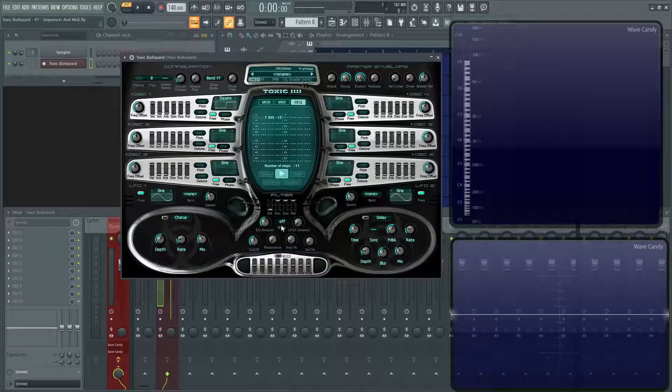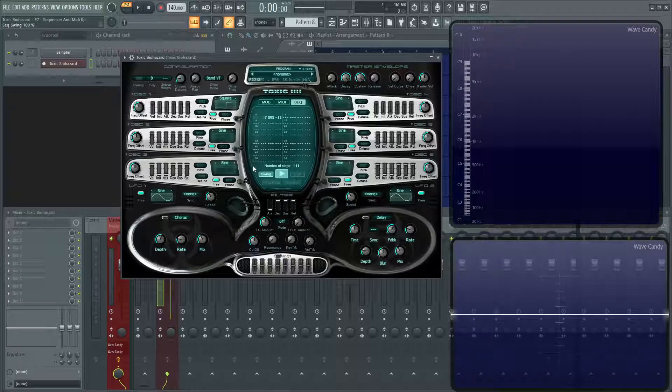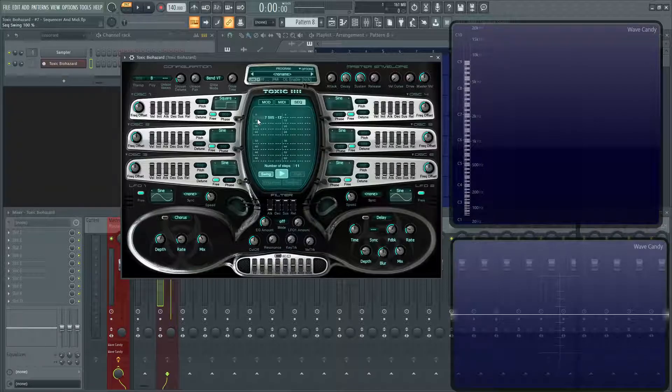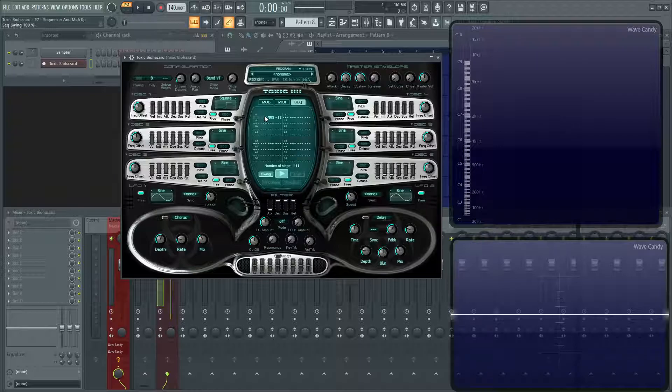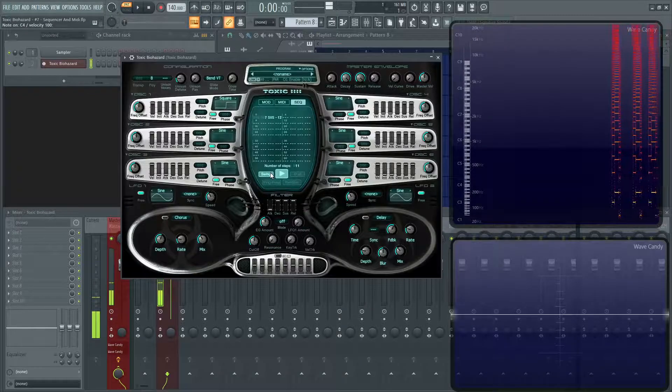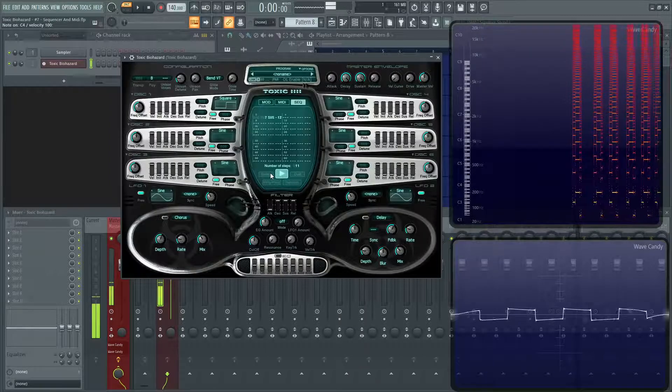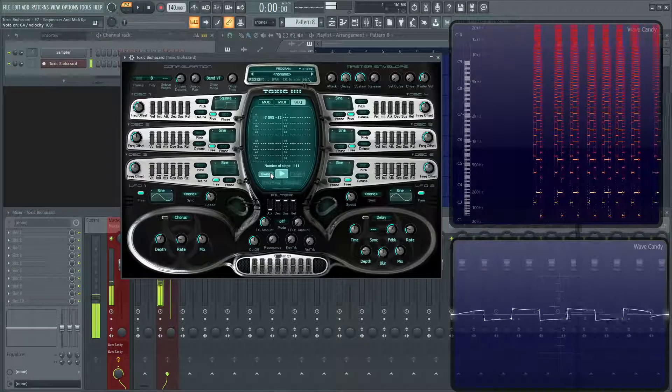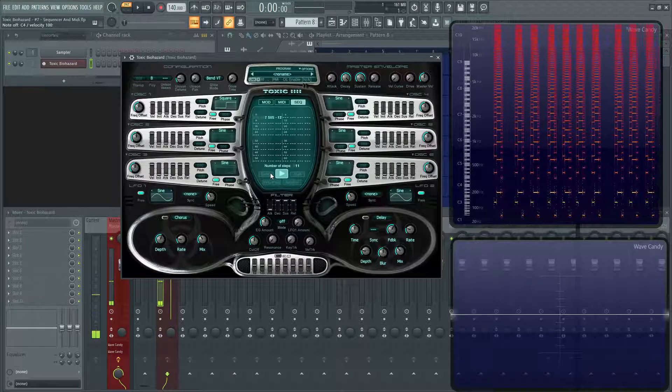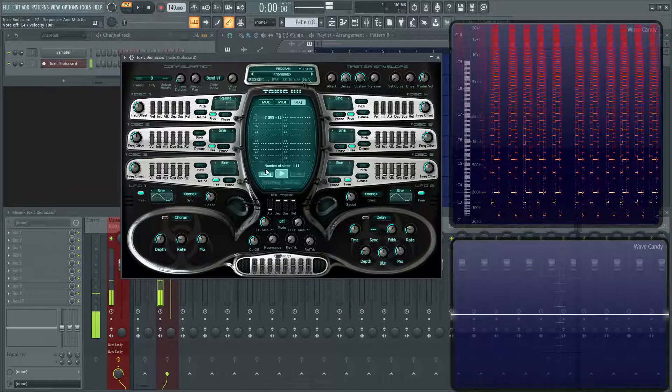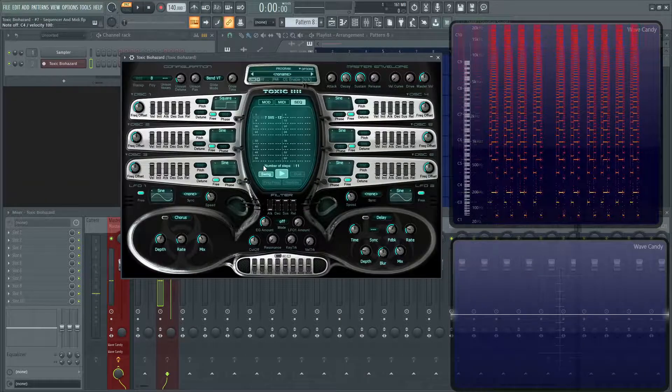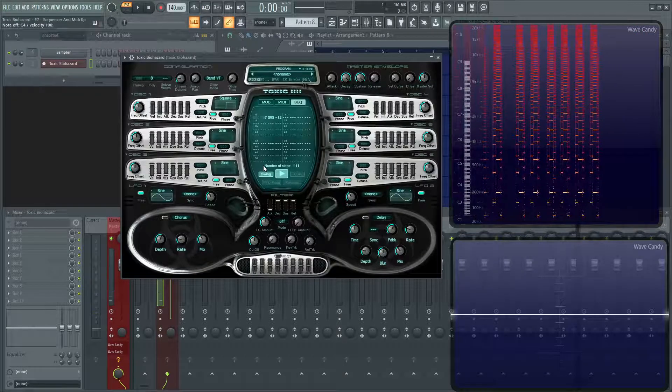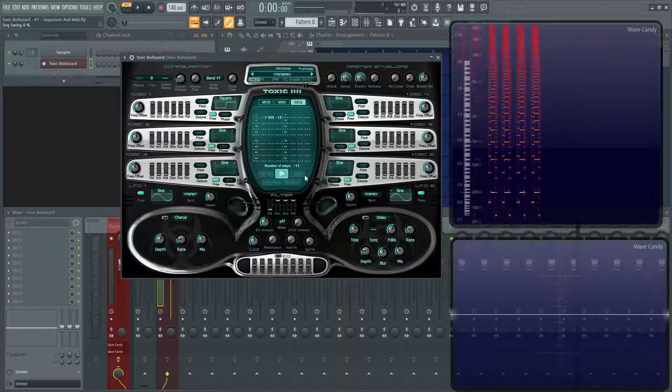So a couple of things down here. Swing, this is basically going to change the groove or the rhythm of it a little bit. It holds the first note a little bit longer at the expense of the next note. So for example, here it would hold this root note a little bit longer before it gets into the seven. It's a subtle move, but it's kind of cool. So that's kind of what that button does right there.